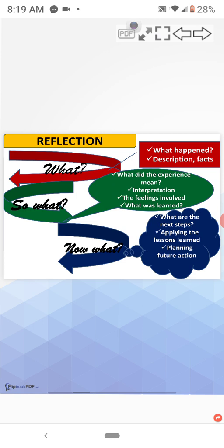The feelings involved in it and what was learned. Now what? That means the next step. What are the next steps? Applying the lessons learned and planning future action.